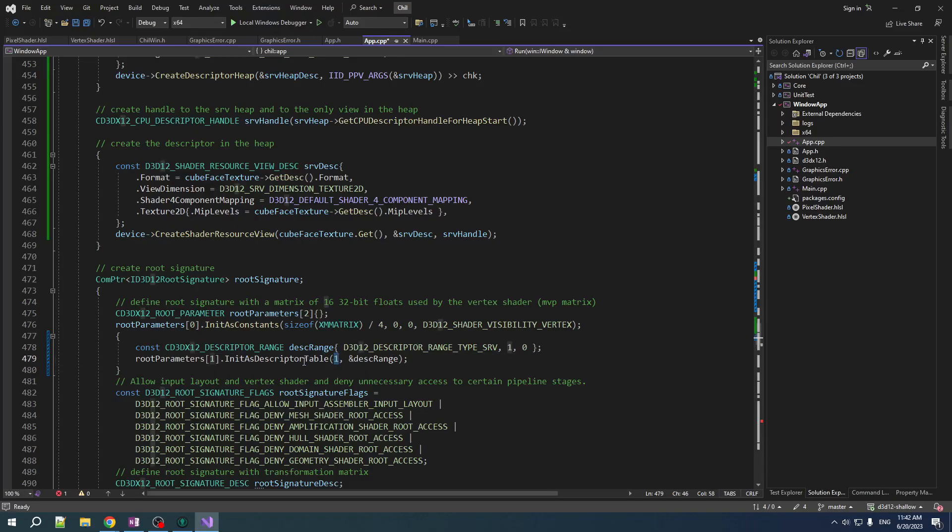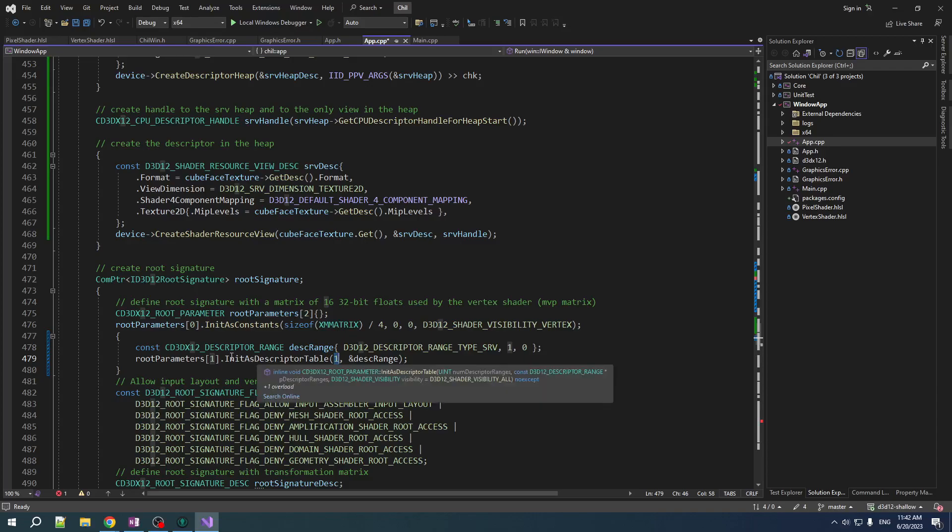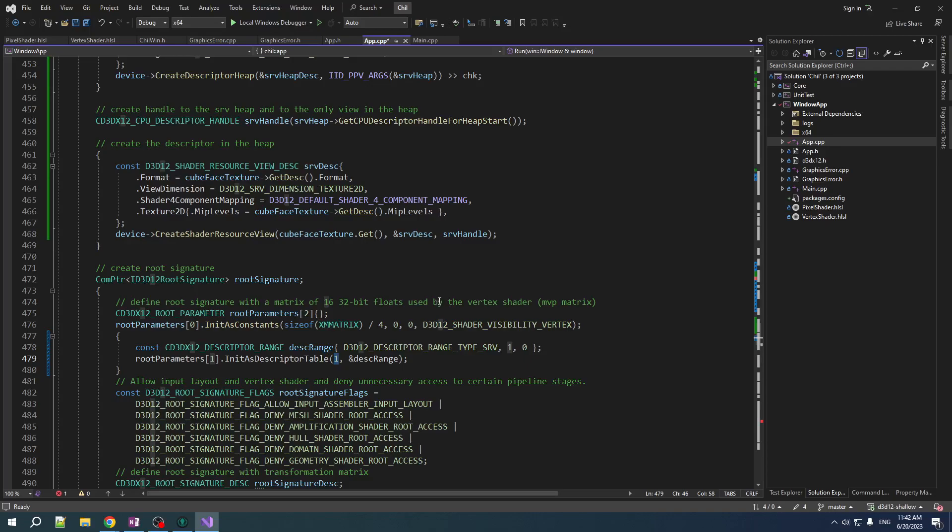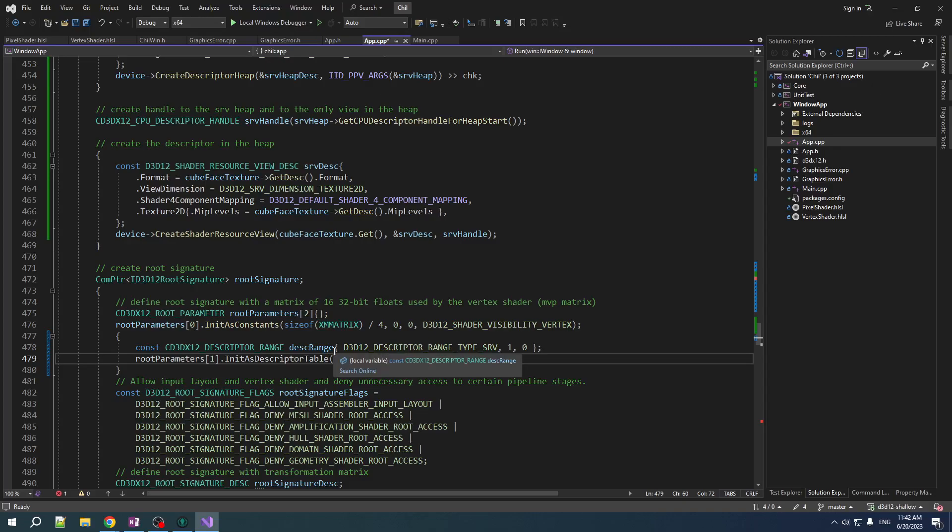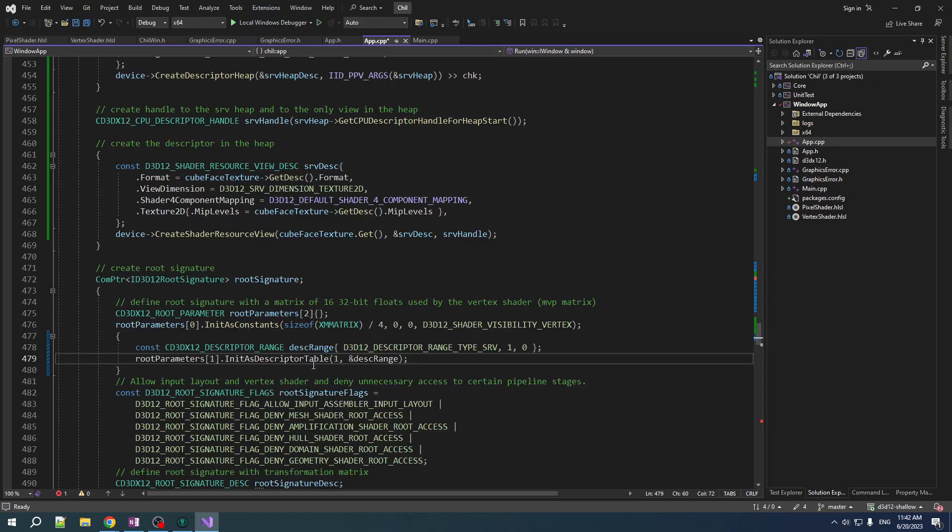Alright, so we bind this as a descriptor table. Now you might notice that before, we were putting the view directly in the root signature. But now, the root signature, root parameters or whatever you want to call it, they're going to hold a pointer to a table that is going to hold the pointer or the descriptor. So it's a little different. Here's the thing. You can put the view of a constant buffer directly in your root. But you cannot put a view of a texture, shader resource view, directly in the root. You have to bind it as a descriptor table. It's just the way it goes. Those are the rules.